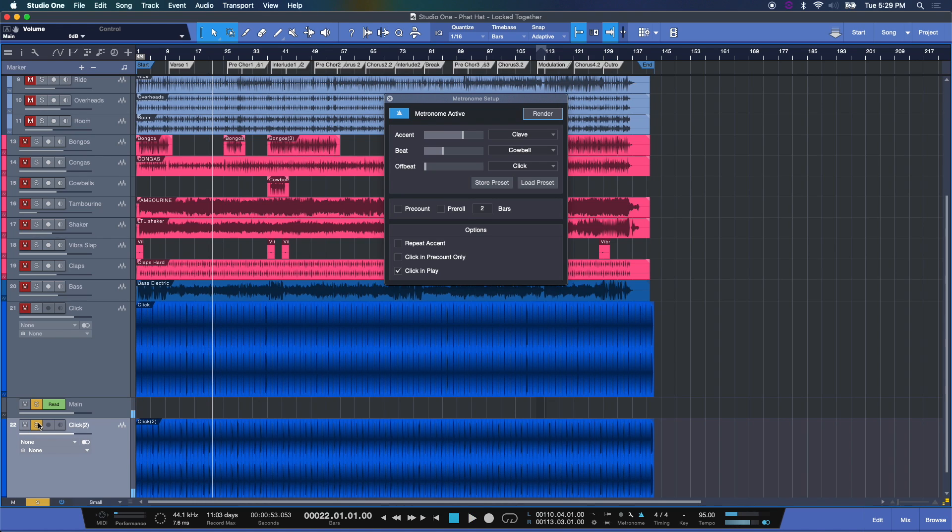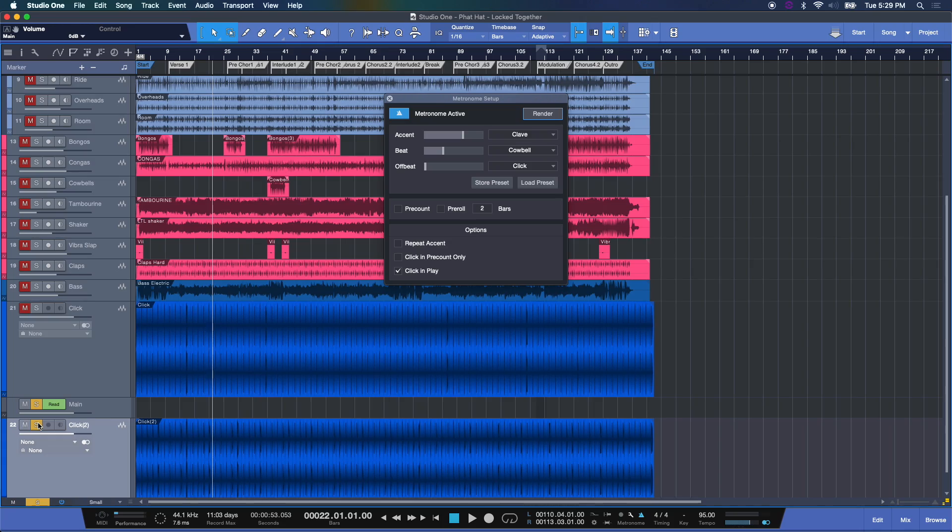So that's a quick look at how to set up your metronome, your click track here in Studio One. You can do this in any session at any time. You can adjust it, tweak it, conform it to your heart's content. Whatever gets you in that zone for making the best music possible.